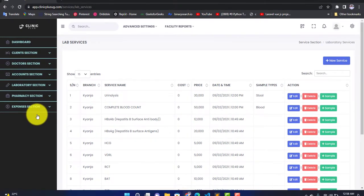After clicking on it, you are going to get this interface where you can add more and more lab services. Now, if you didn't watch the previous video — in the previous video we saw how to add laboratory service categories — go back and watch that video first, because we are going to depend on those categories to add services. You select a category and add services under that category.